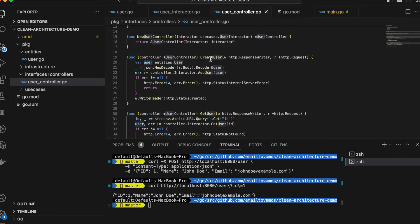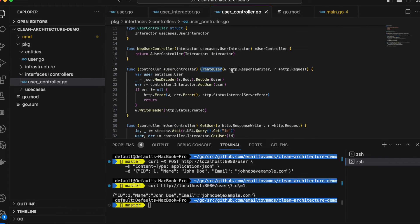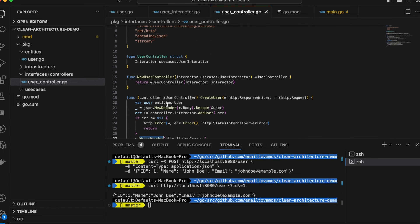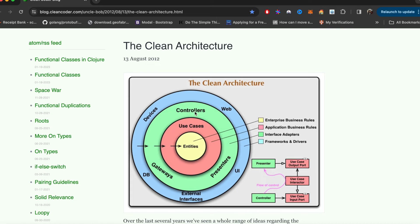For create-user it also does something similar — it converts the data. It decodes from the body to an actual user entity, then calls the underlying add-user function to store it, and then calls the write-header function. This is an example of a controller under interface adapters — it converts the data between user input and what the application business logic might use.